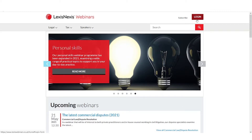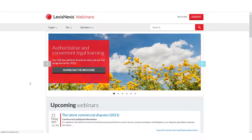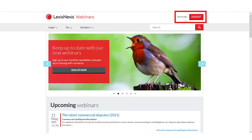Let's start by logging in. My username is my email address and I can find my password in the joining email that I received. Now that I am logged in, I can see my profile feature at the top right, and the login box is labelled logout.